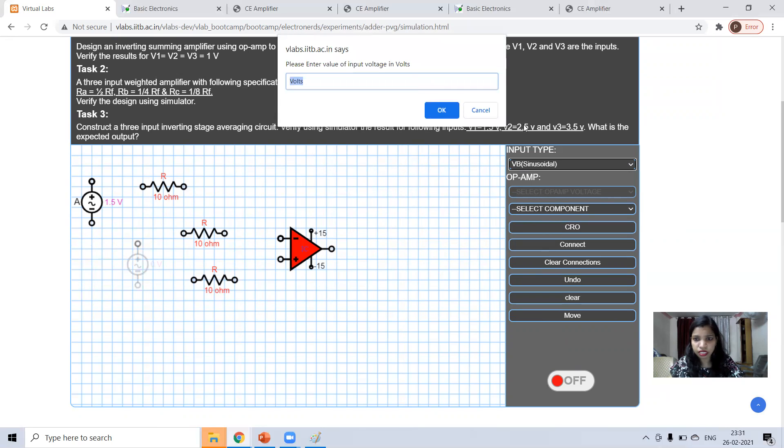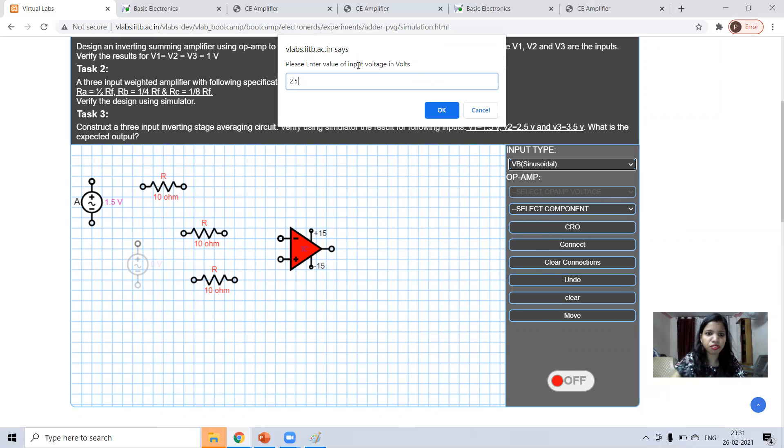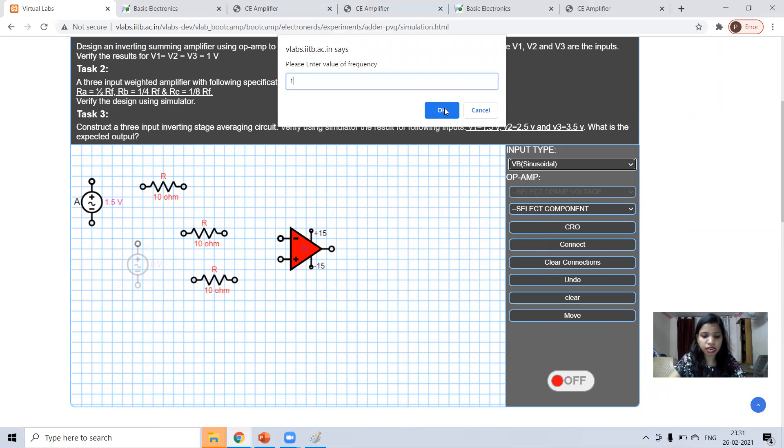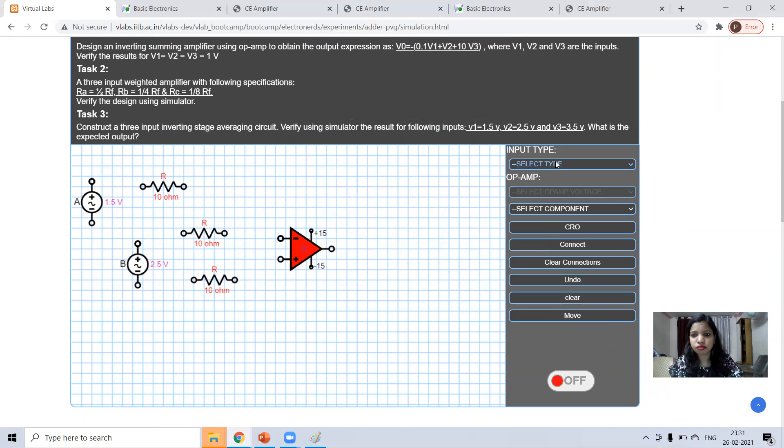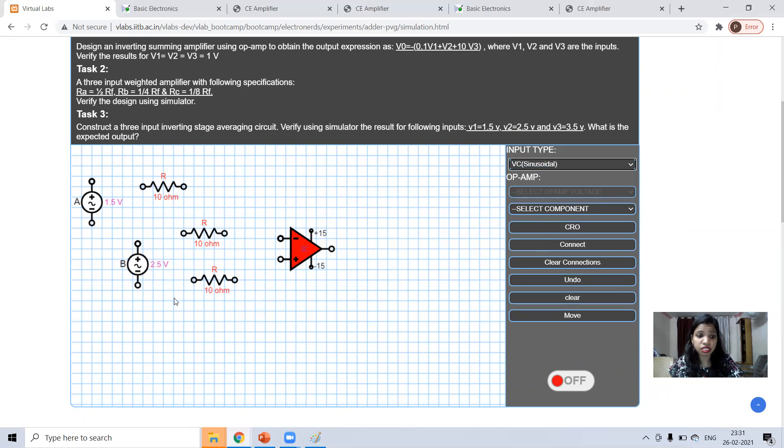In the task three, it is mentioned 2.5. You can take 2.5. Again, taking 100 hertz. Now, VC.